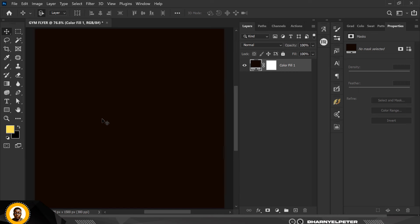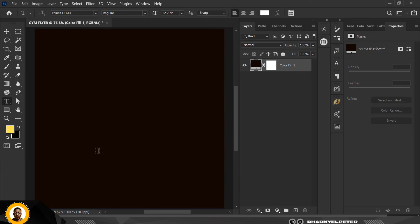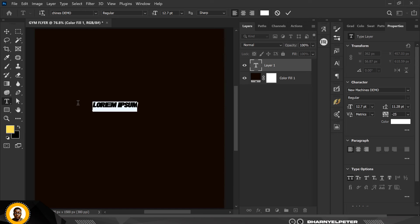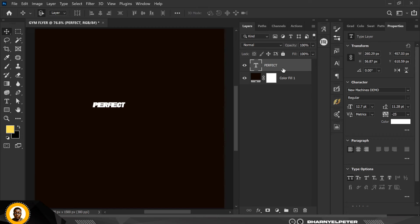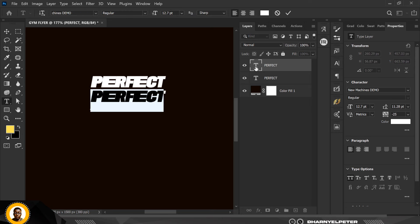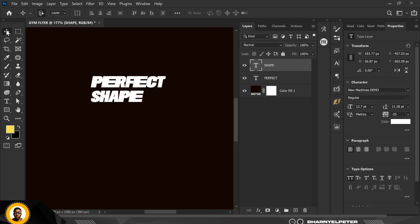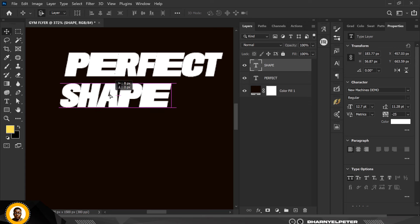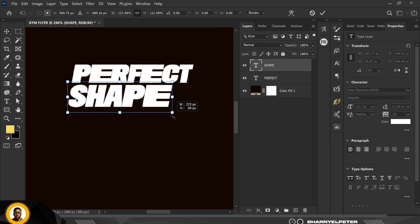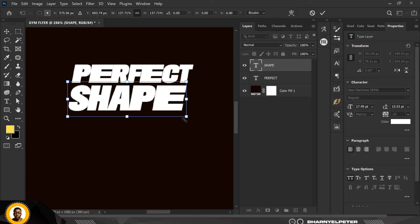Next, go over to the Text tool and type a couple of things. This is the font I'm using — you can get it from the link in the description of this video. I'm going to type, then press Ctrl+J to duplicate. The resources used in this video are all listed in the description, so please check there to get everything you need.